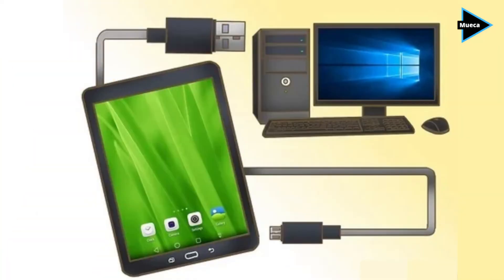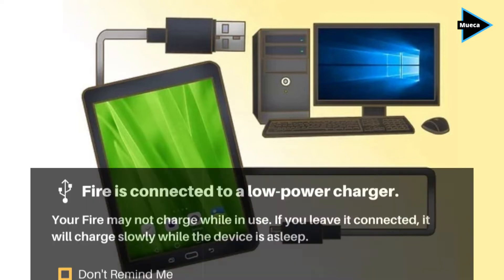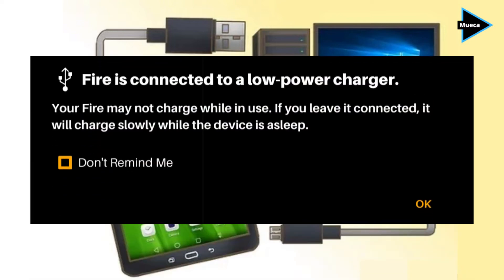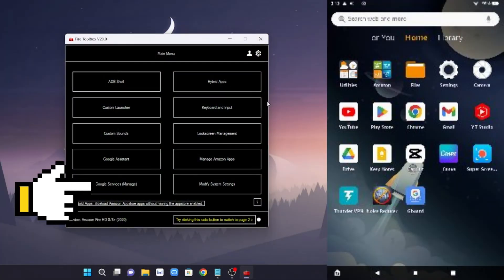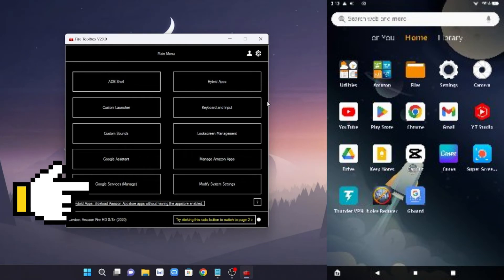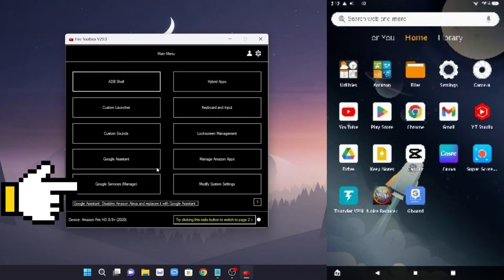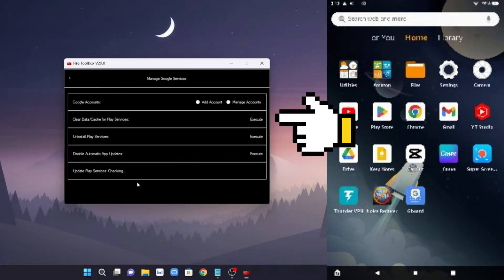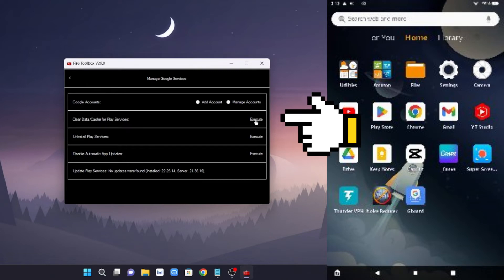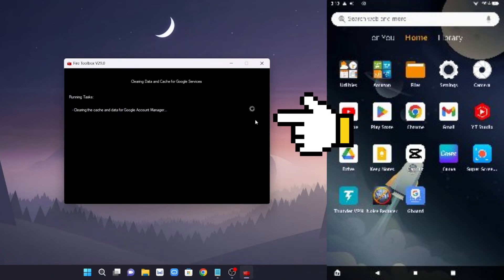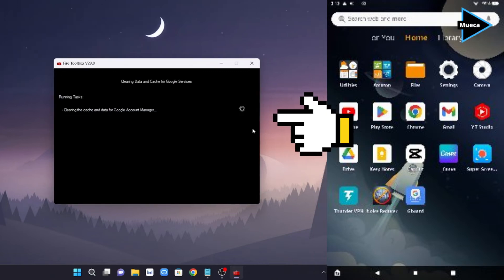Now you'll need to connect your tablet to your computer or laptop. When you see this pop-up on your Fire tablet, just click the checkbox, then click OK. On Fire Toolbox, click Google services, then click execute and clear data cache for Play Services.